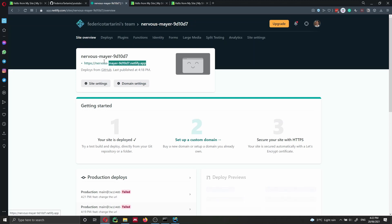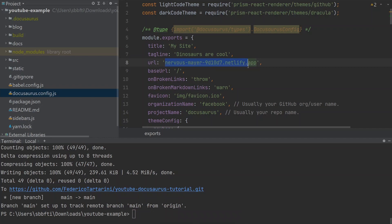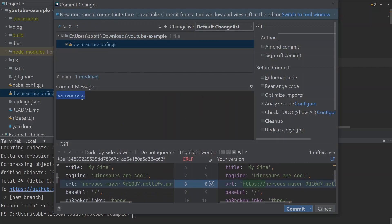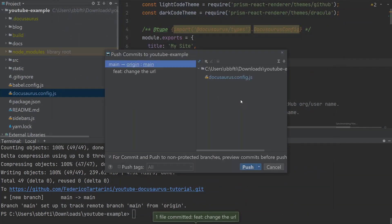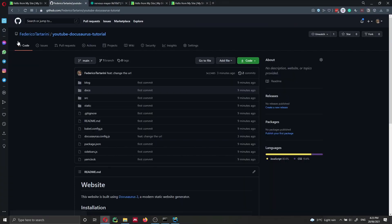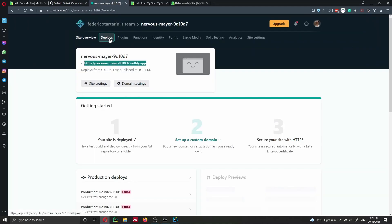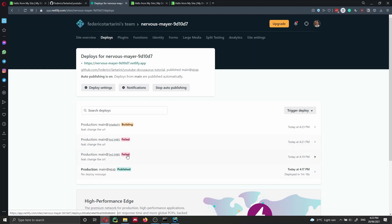I made a mistake — when I copied the URL, I only copied the name without the 'https://' prefix. That's very important. So I go back, fix the URL to include HTTPS, and commit and push again. Netlify automatically triggers a new deployment. As you can see, two previous builds failed because of the URL error — and now it's building the website again.